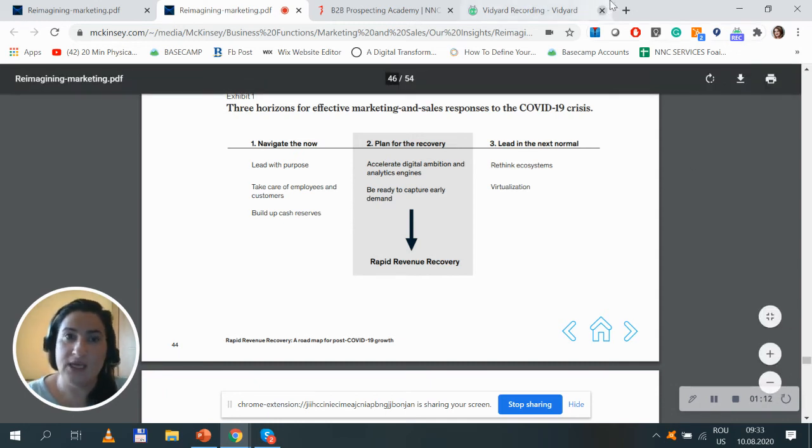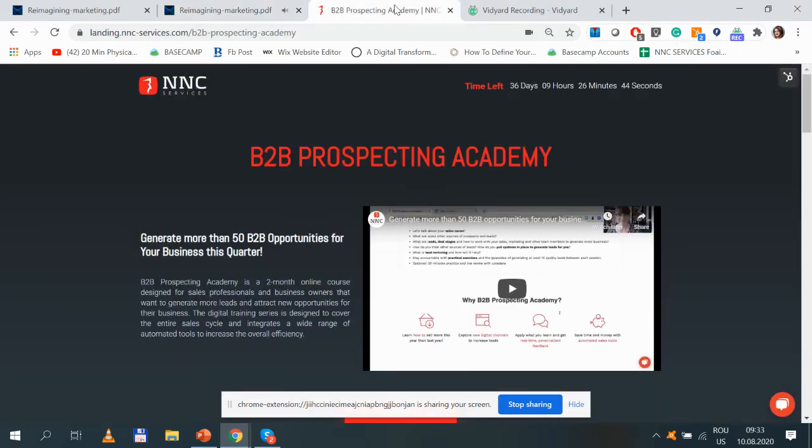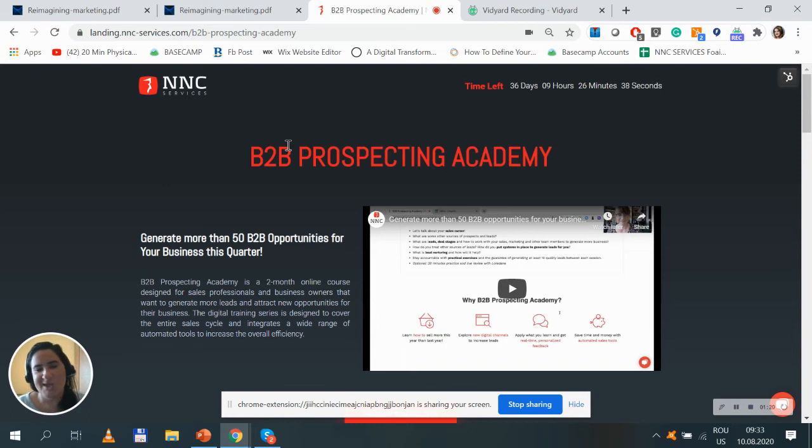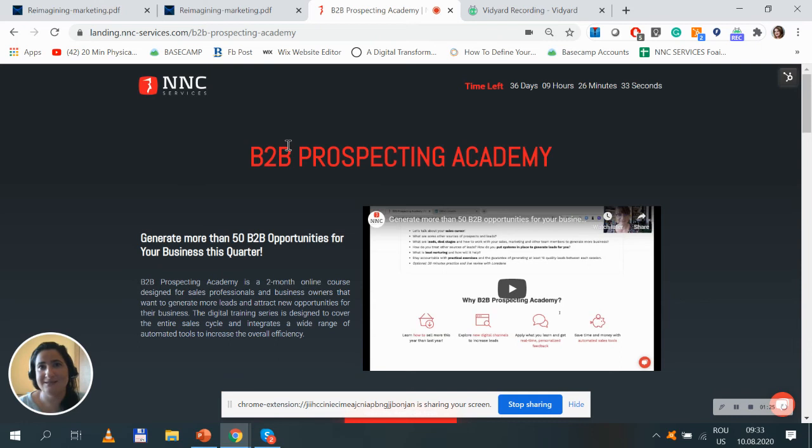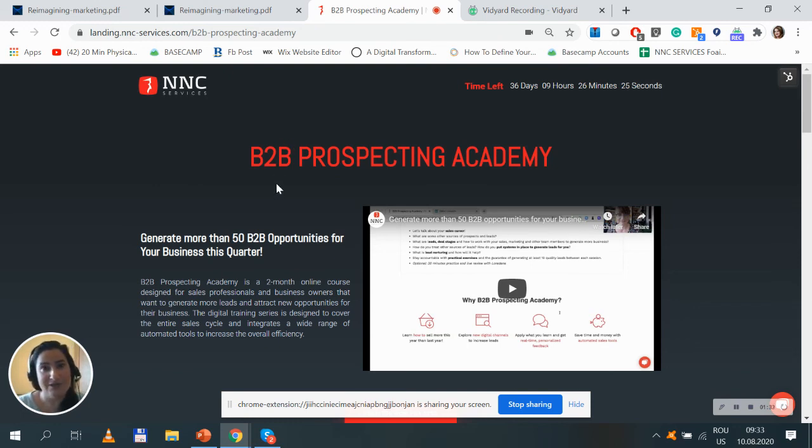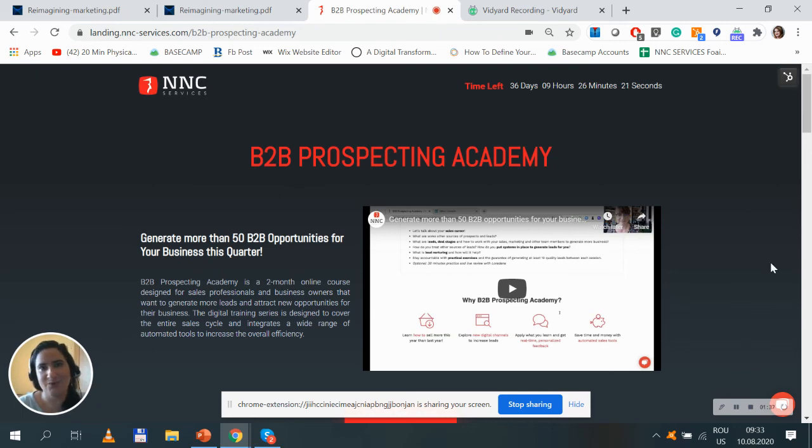If you'd like to know how to increase sales during these times or post-COVID-19, you should definitely check out our intensive B2B Prospecting Academy. This is an eight-week intensive course brought to you by my colleague Loredana Nicolai. Click the link below and book your seat because we have a special offer until August 15th. See you!